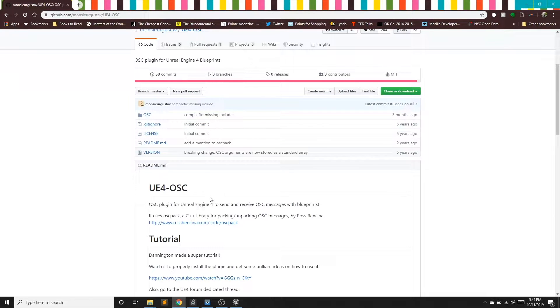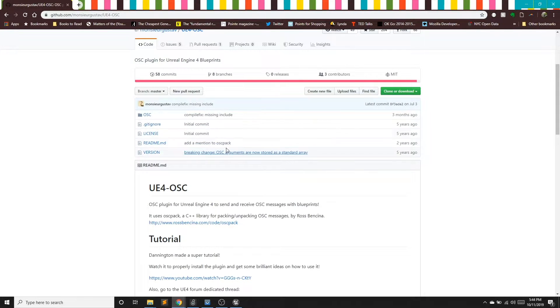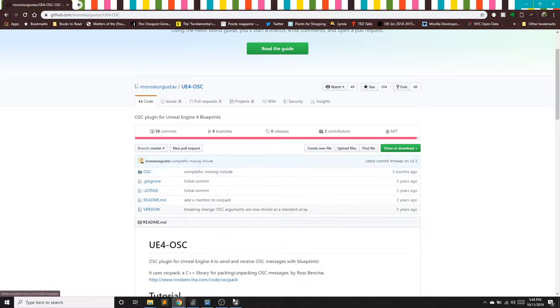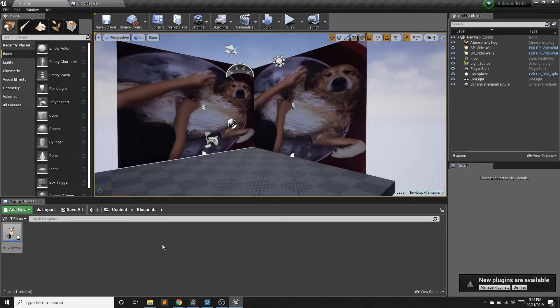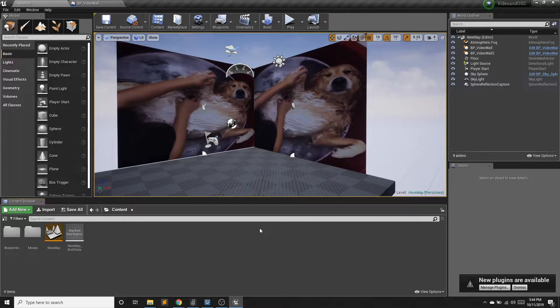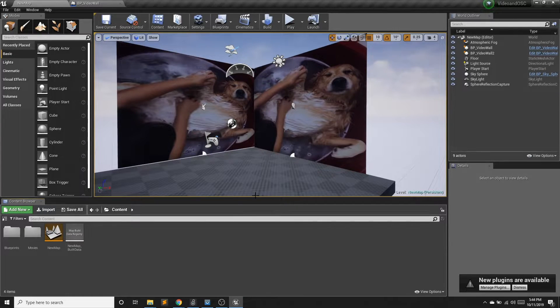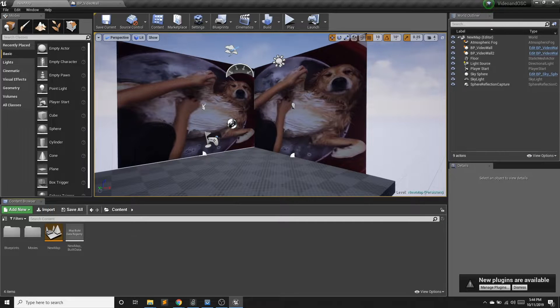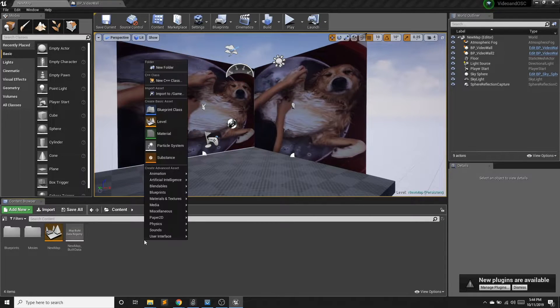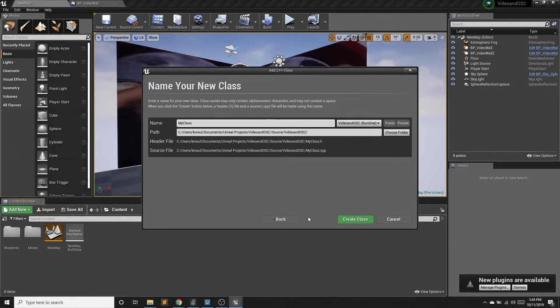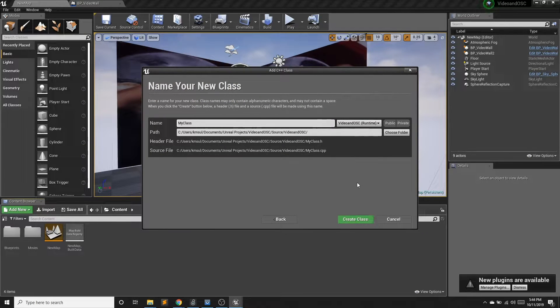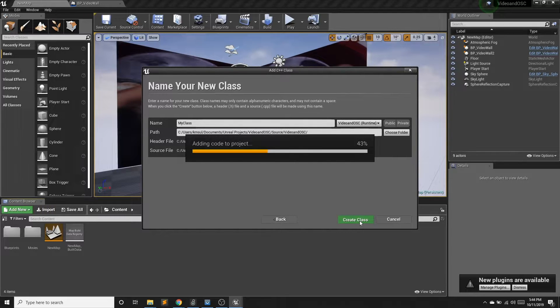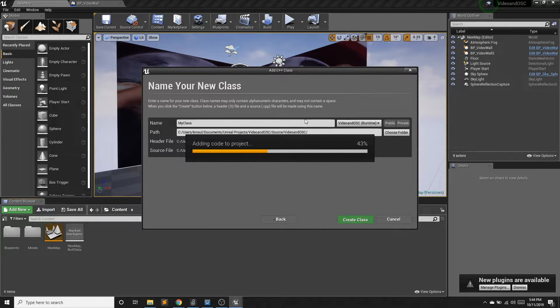We're going to be using this plugin, wonderful plugin right here. Now, one thing to note is that this project needs to be a C++ project to use this plugin. Now, I have already created a project and I made it, as you might remember, a blueprint project. A very easy, simple way to convert your project from a blueprint project to a C++ project is to just add a new C++ empty class.